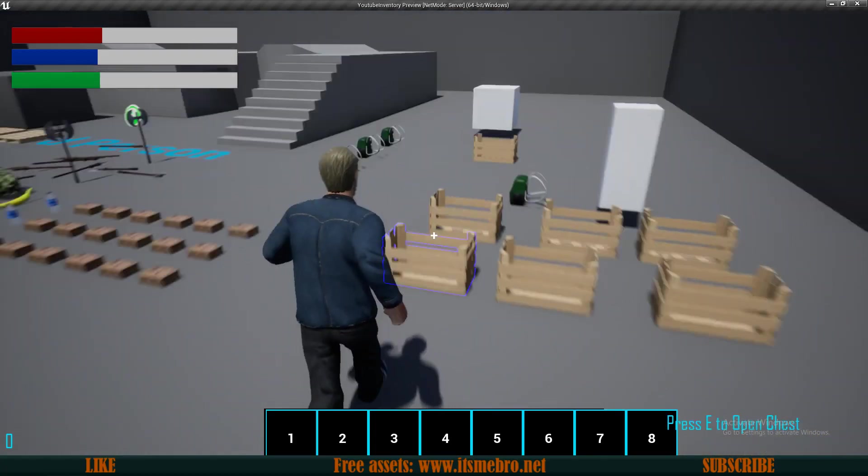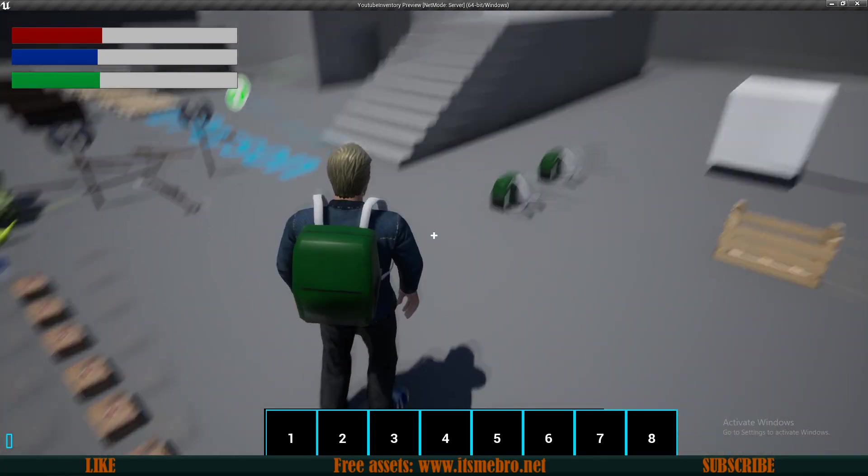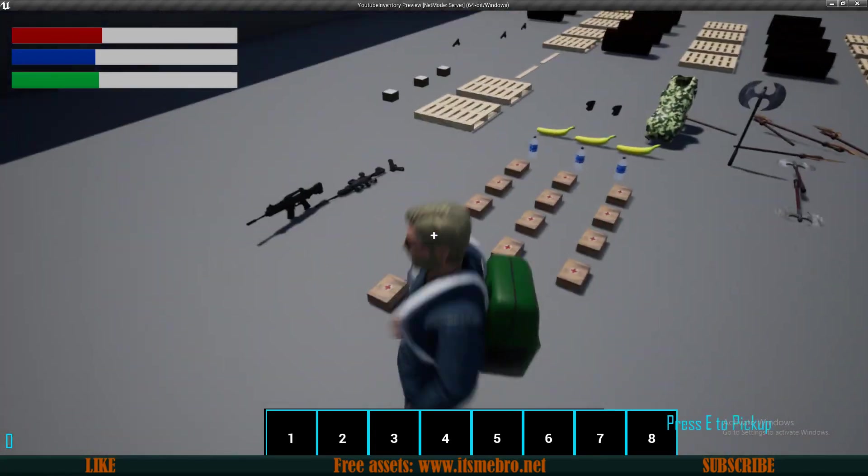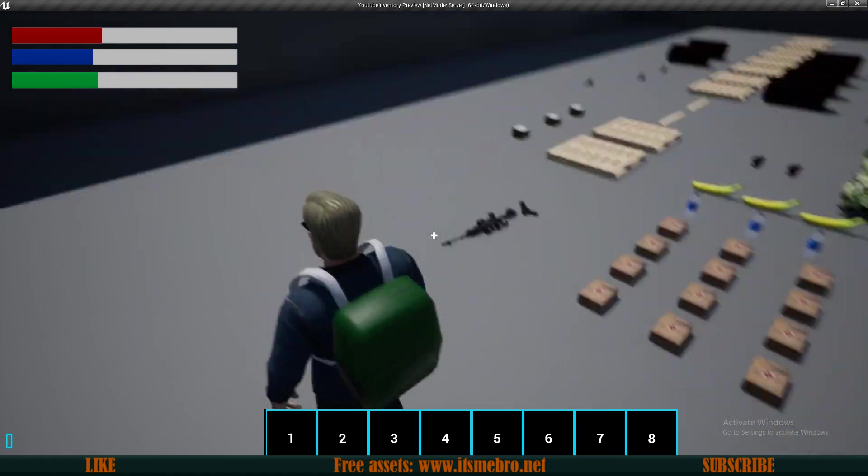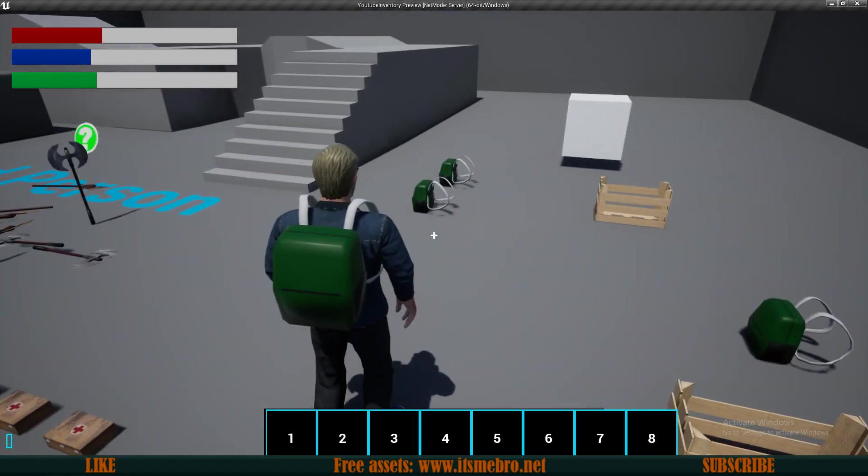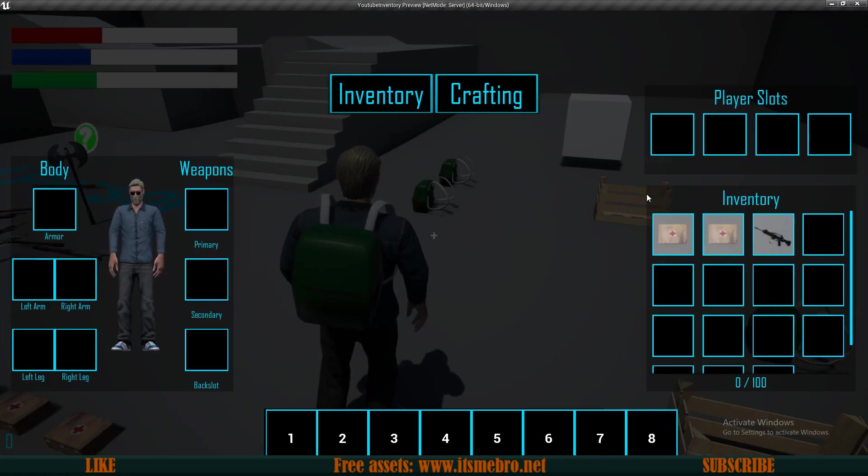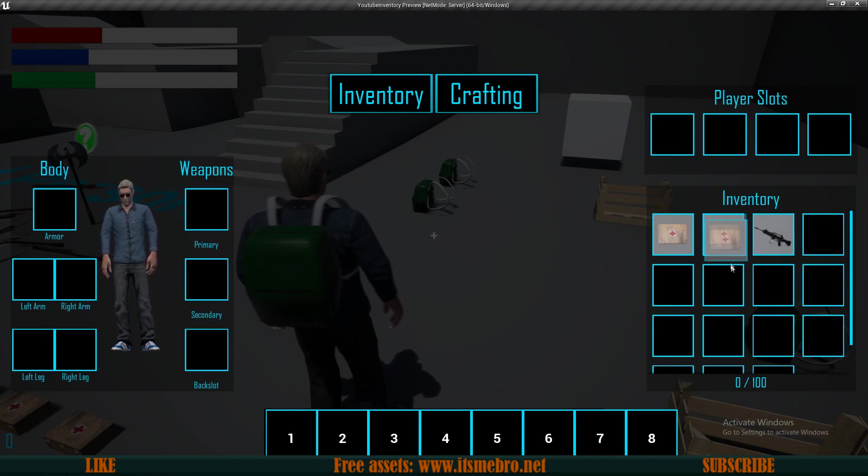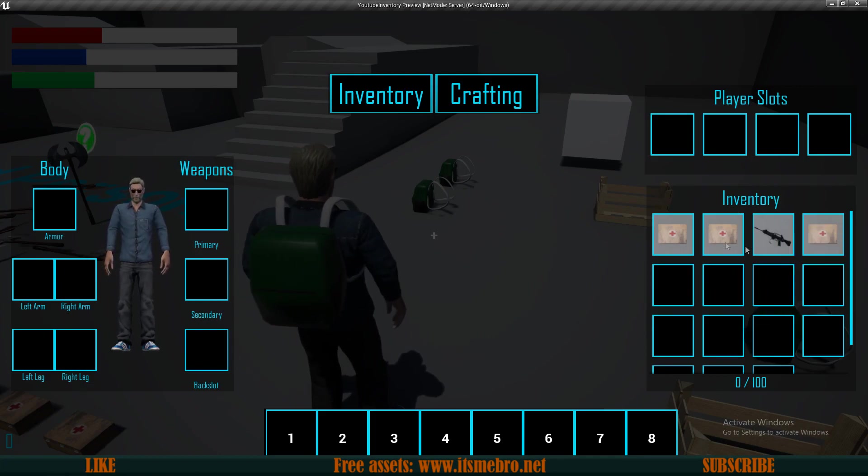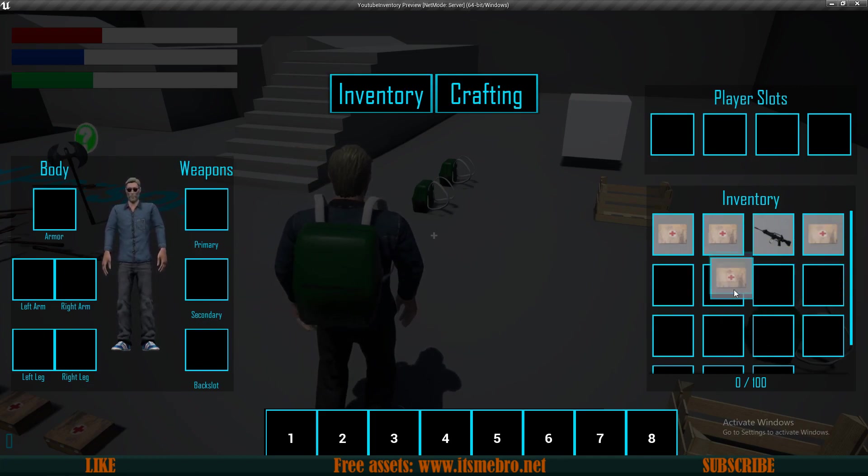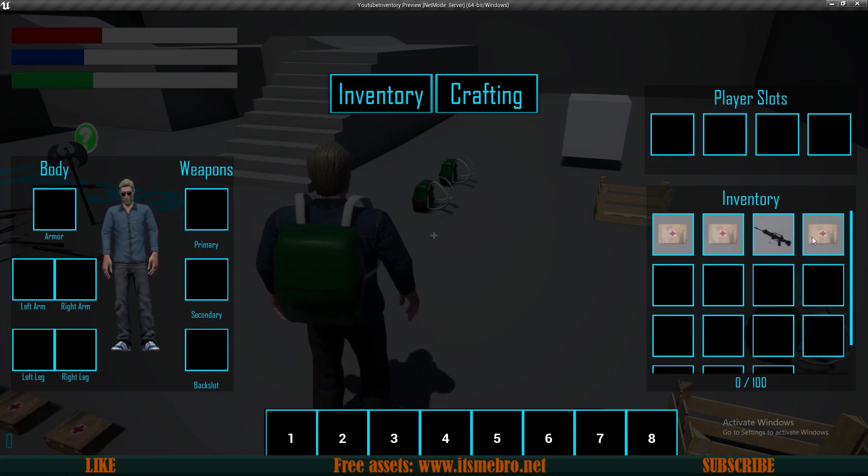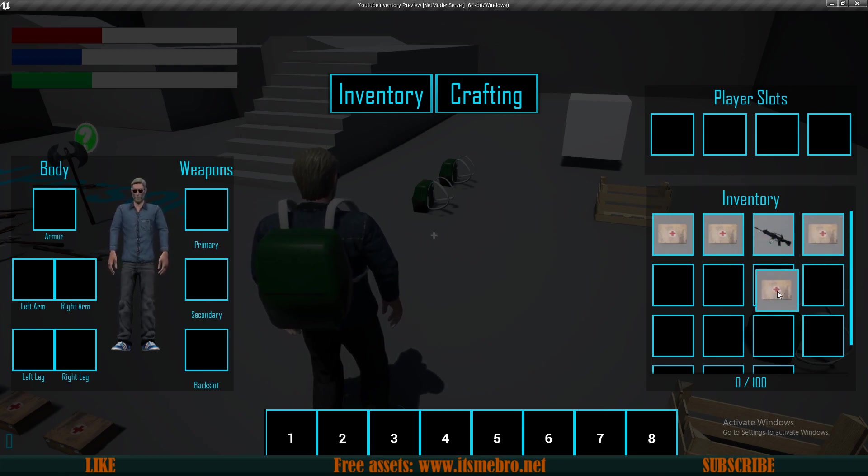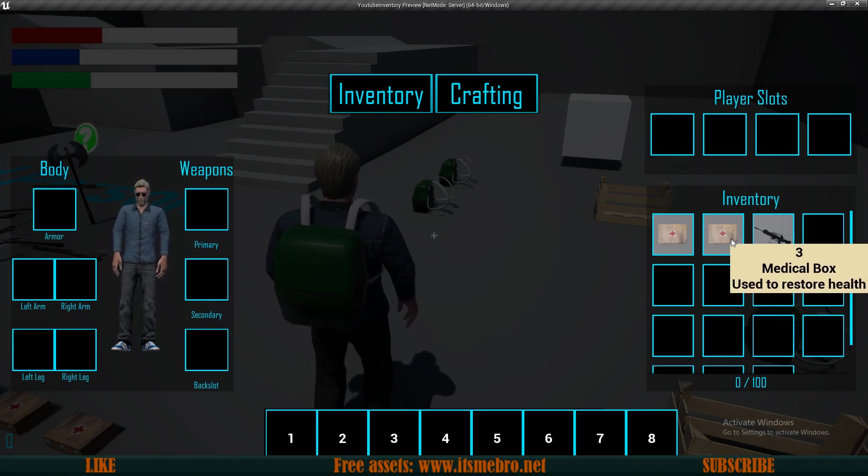Welcome back to another episode in the inventory and crafting system tutorial series. Today I want to do something that's been requested quite a few times already. People are asking me how to adjust the locations of items in the backpack.